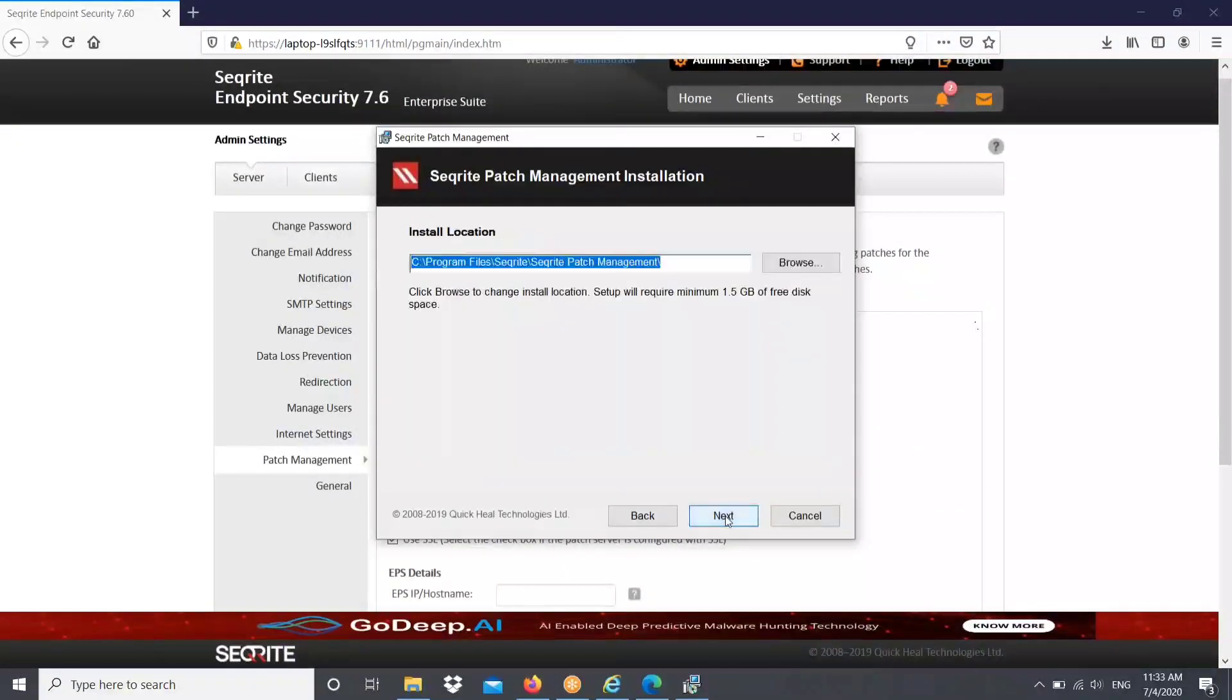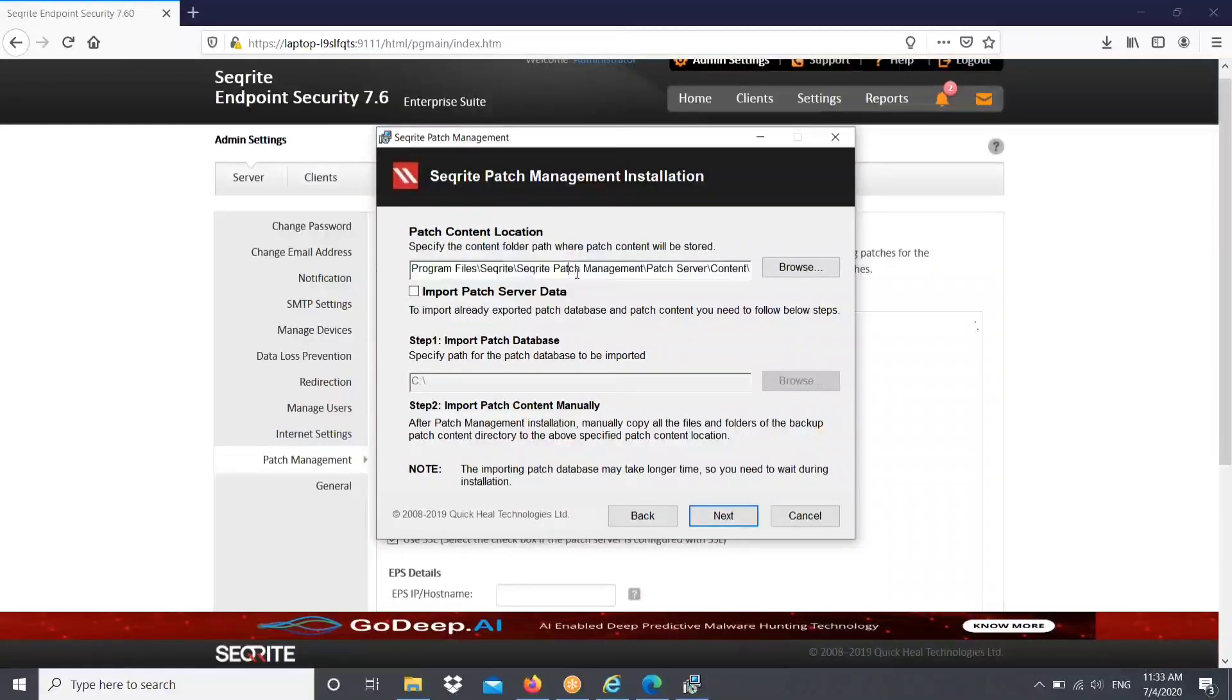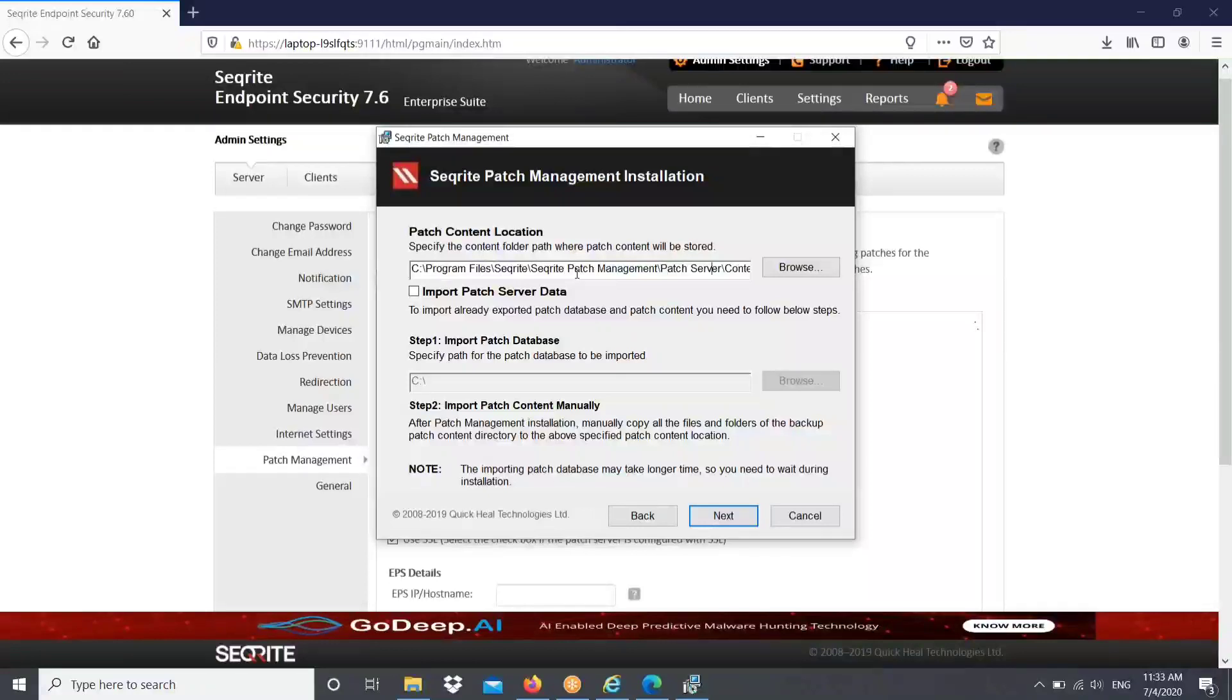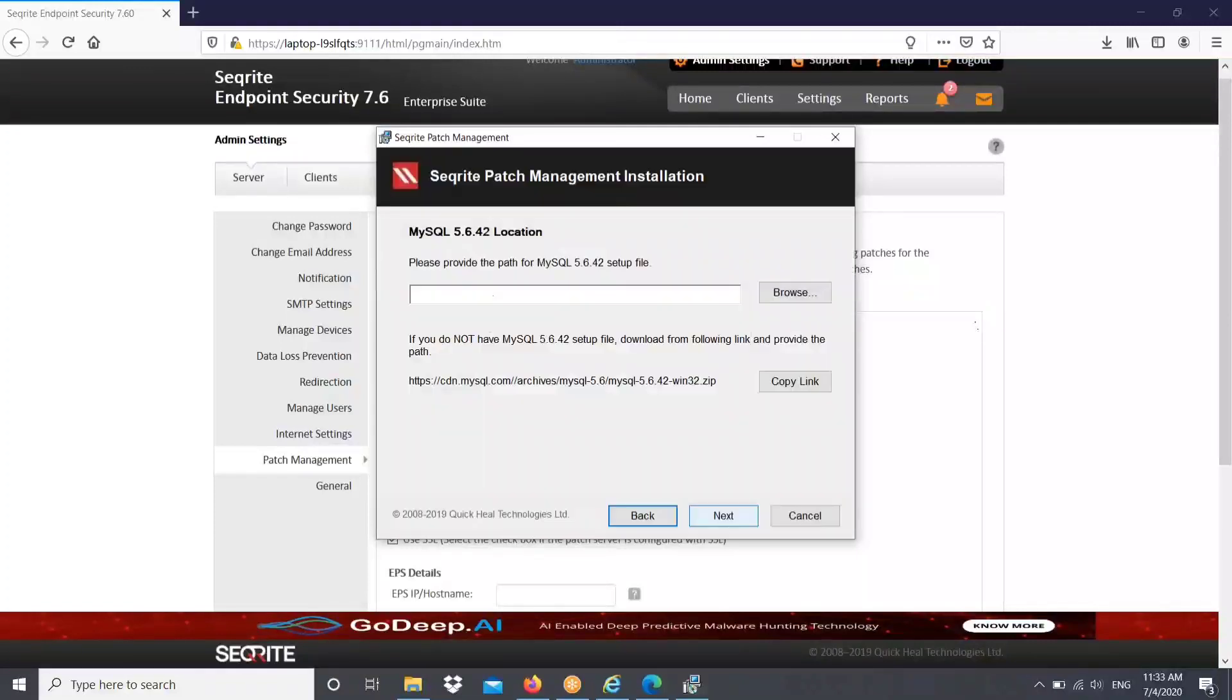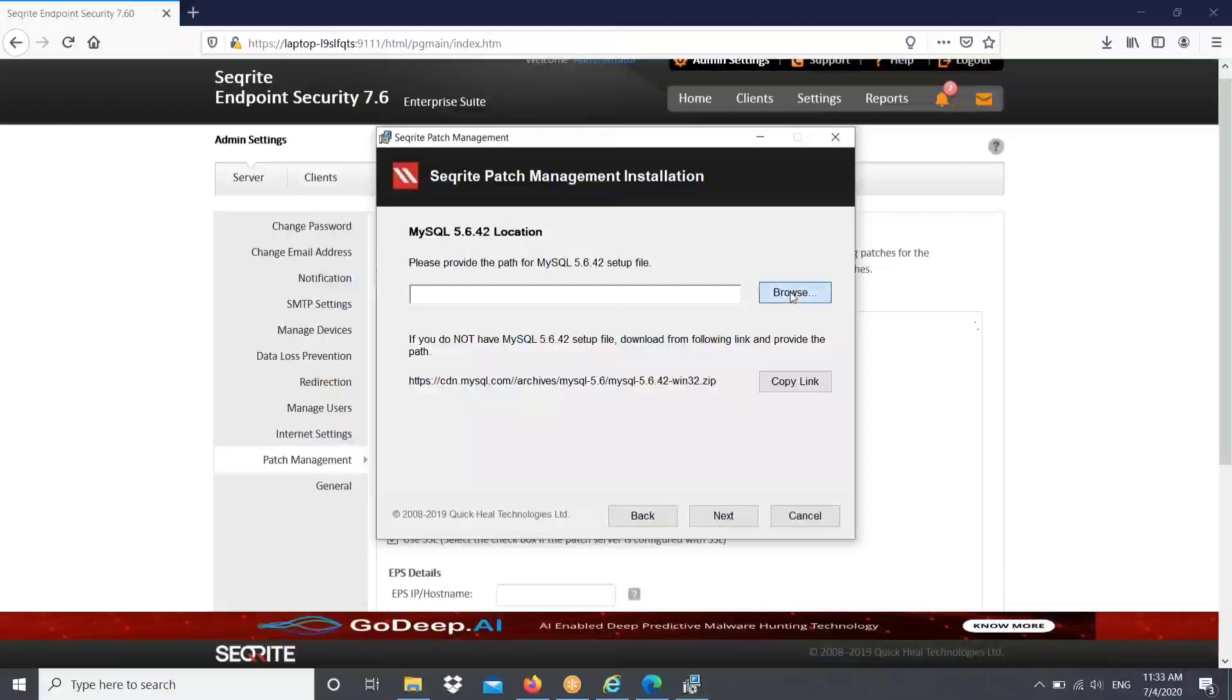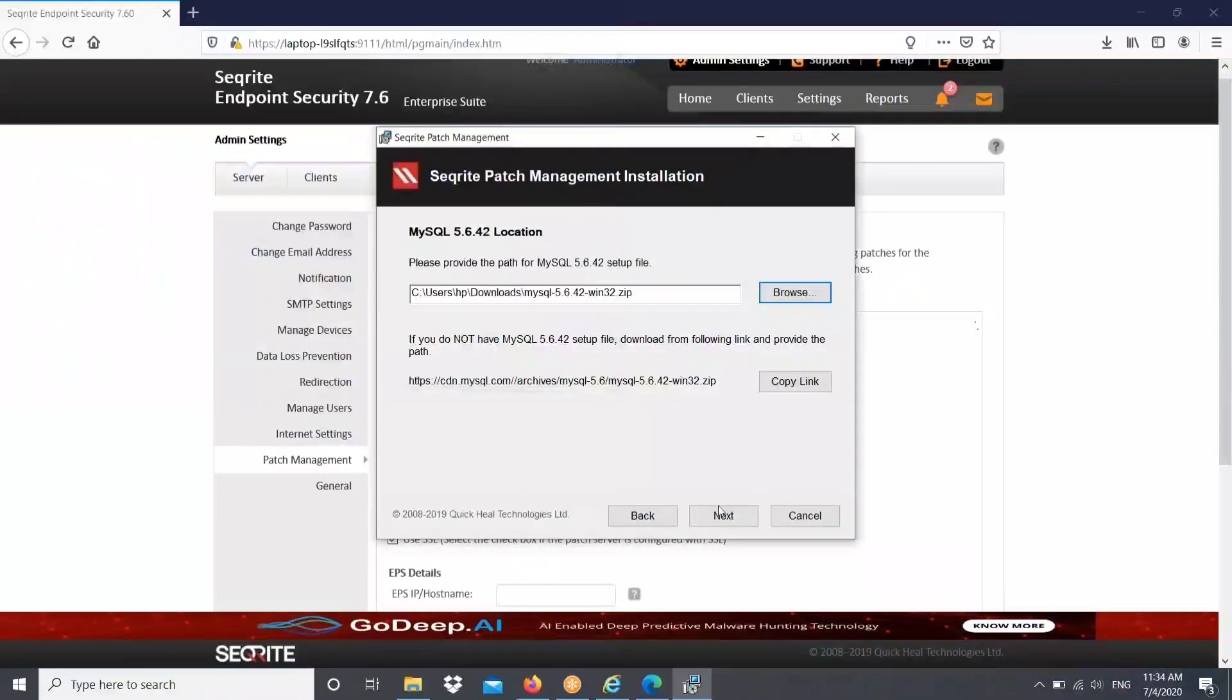Now I got the patch management installation wizard and I am agreeing with the terms and conditions. I can see the patch content location. You can change it if required. If you are reinstalling, then you can import the patch data. If you are using any proxy, you can mention that.